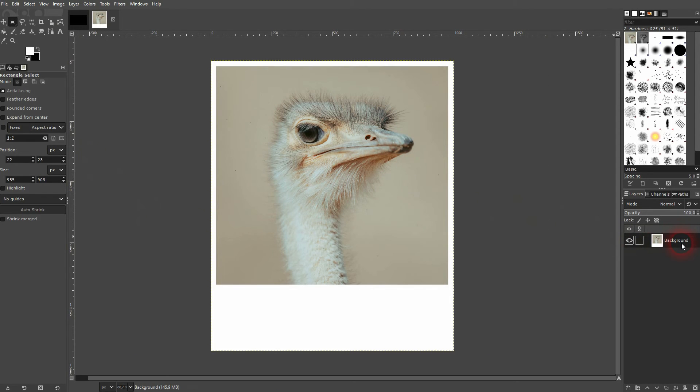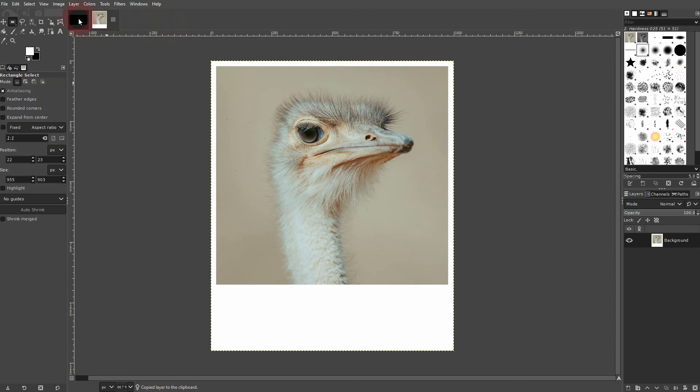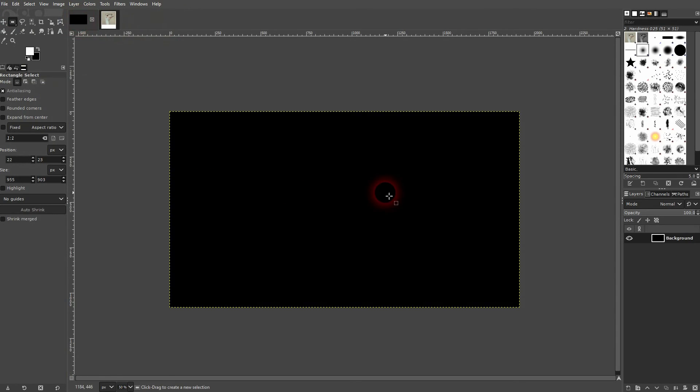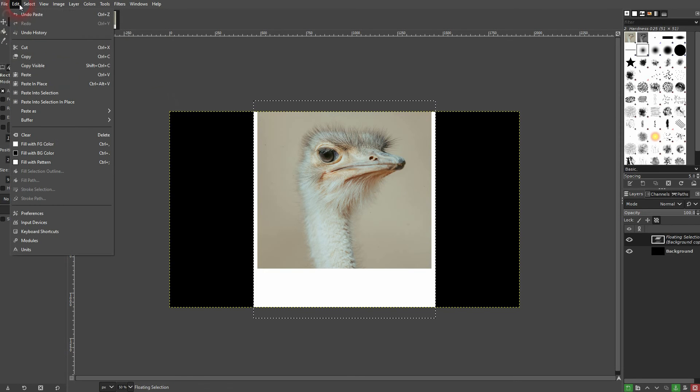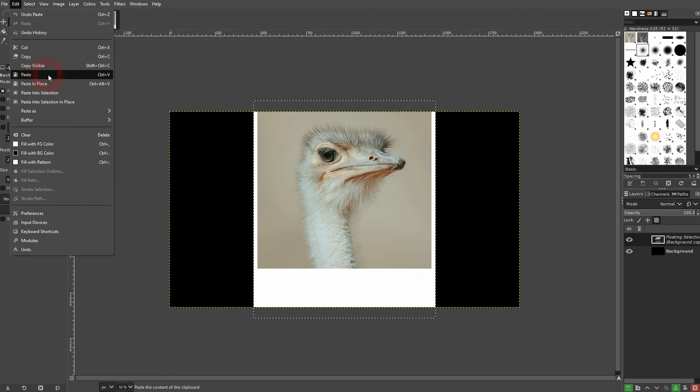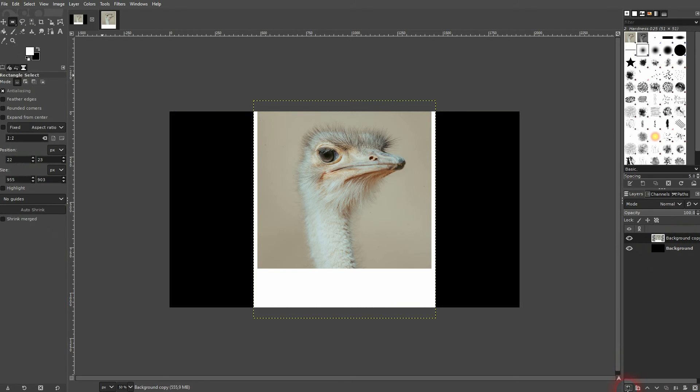And now we can use our Polaroid in the original canvas. So I press Ctrl+C or go to Edit, Copy, and paste Ctrl+V or go to Edit, Paste. And here it is now. It's a floating object by default, so just confirm by clicking on New Layer. Let me rename it to Polaroid.